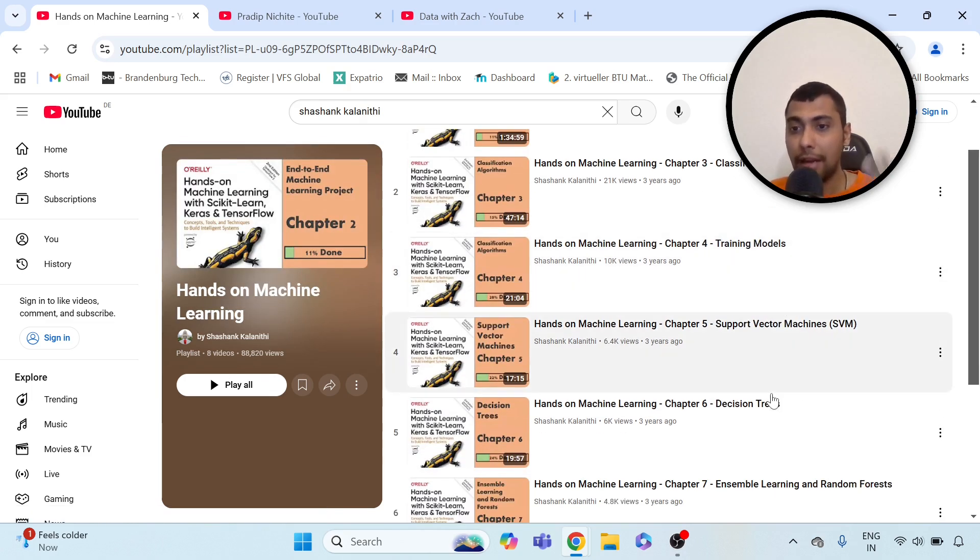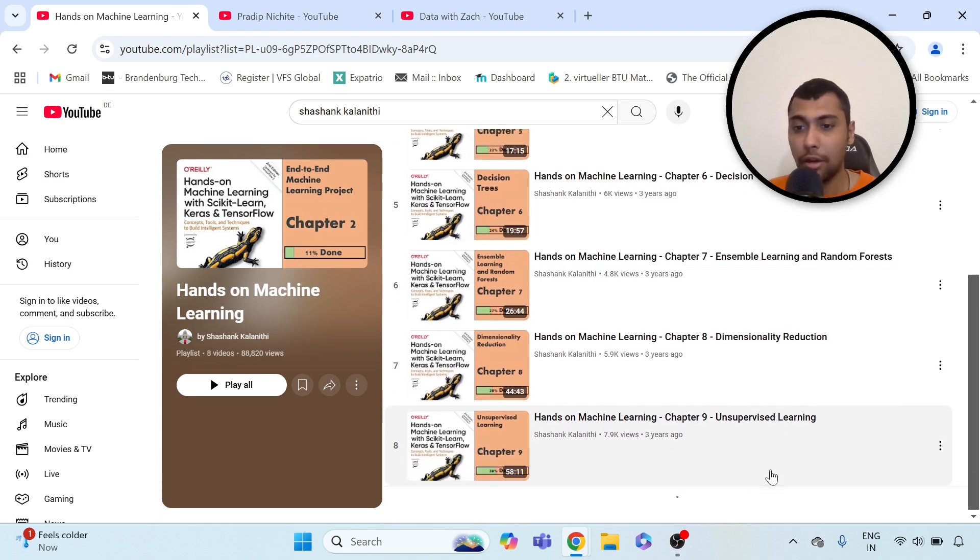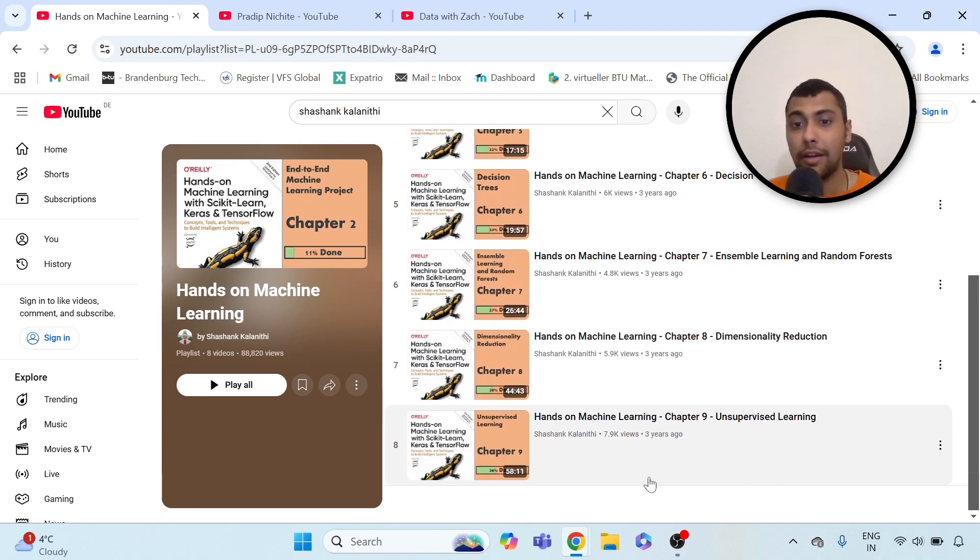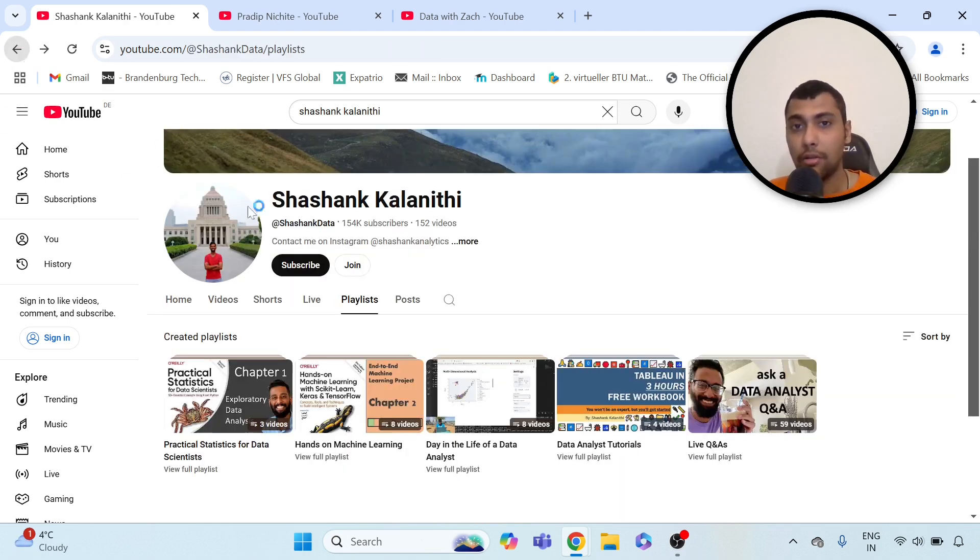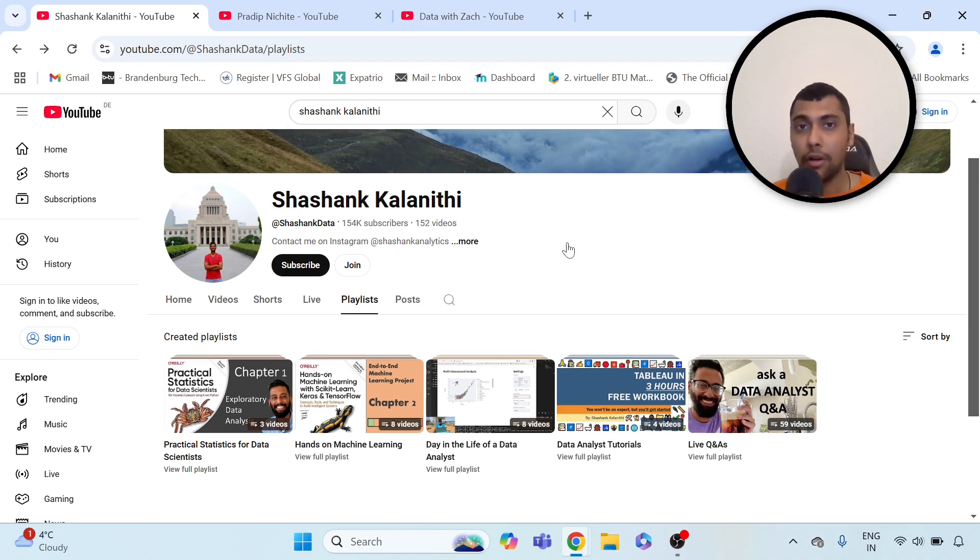As you see, classification, decision trees, unsupervised learning, and so on. Quite detailed videos. So if you want to upskill yourself in data science and you already know SQL and Python, I think this can be a good channel.